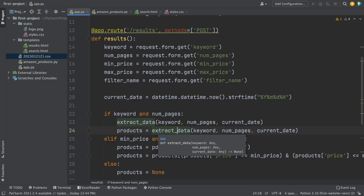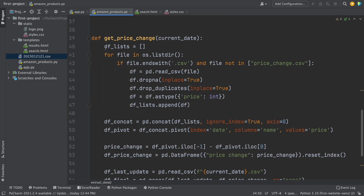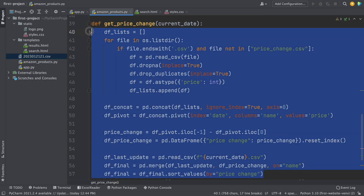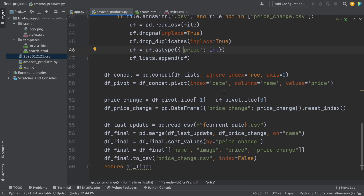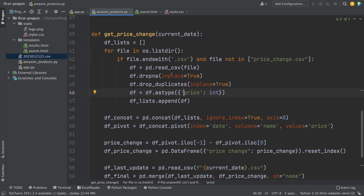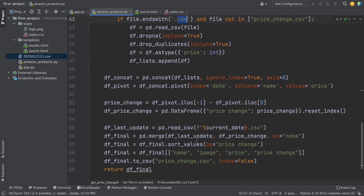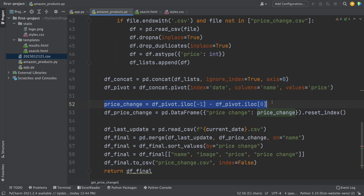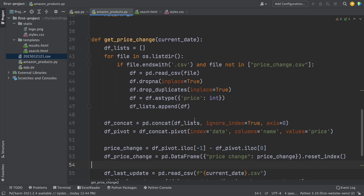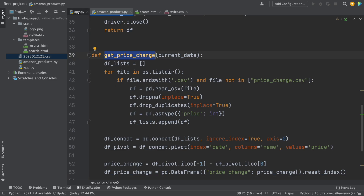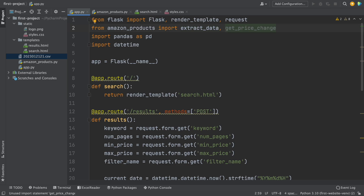Now I'm going to show you another function that I created on my own without using ChatGPT — this is the get_price_change function. What this function does is clean the data we extracted: remove null data, remove duplicates, rename data types and columns, and concatenate all the data scraped from different dates. Once we have the data frame with all that data concatenated, we compare the product price from the last date with the price from the first time we scraped. We export all this data into a CSV file named price_change. Now we have to import this function from the amazon_products script.